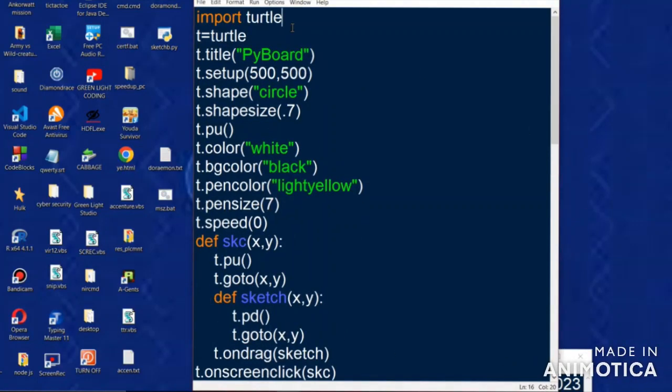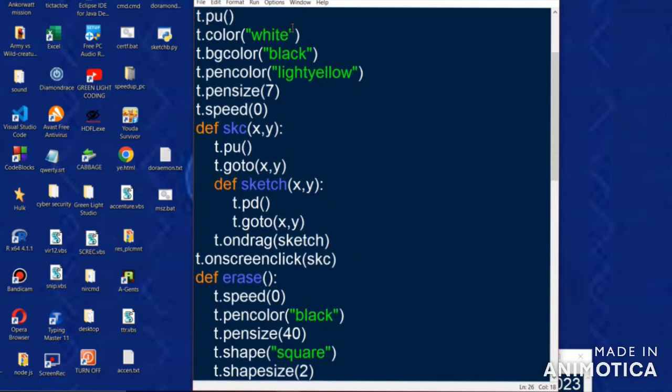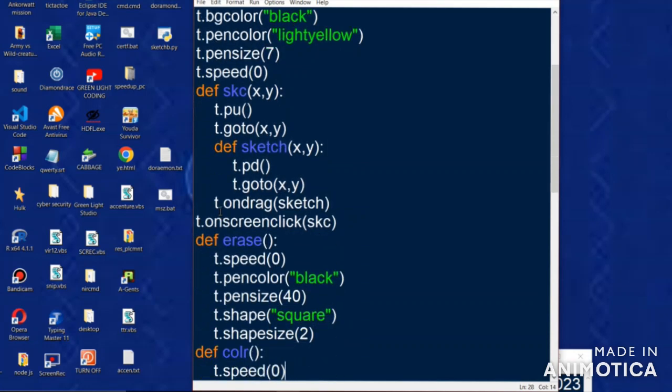Hi guys, welcome to green light coding. This is a simple code constructed using several functions to develop a sketch board. If we run this file a black screen will appear.